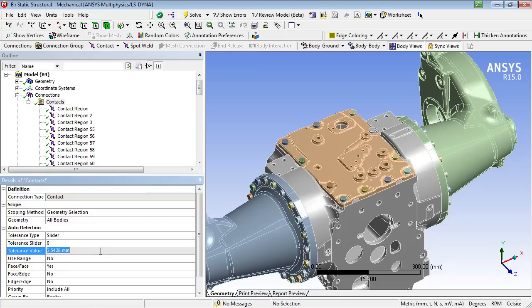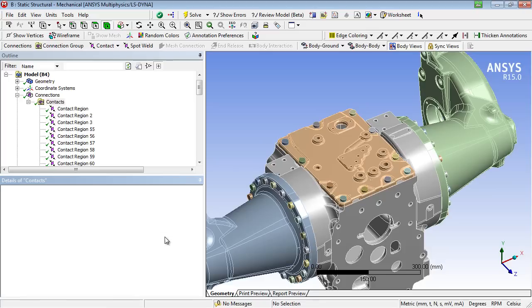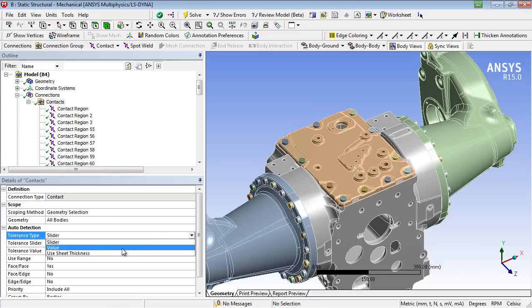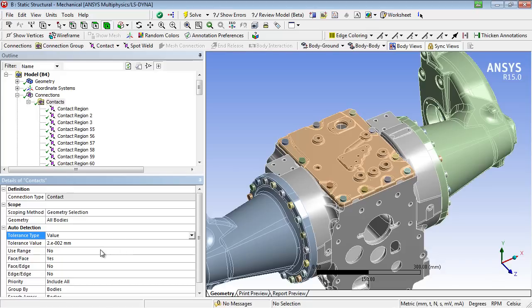The gap tolerance may be adjusted with the slider or also with a direct input value. After varying this tolerance value, a new contact identification process has to be carried out.